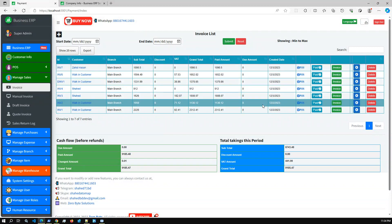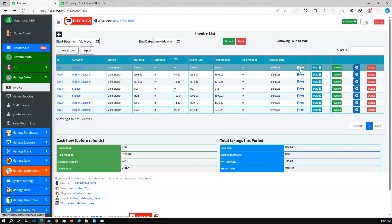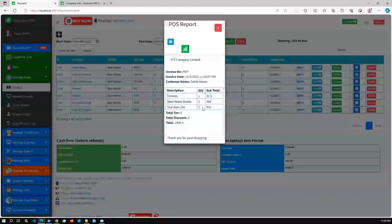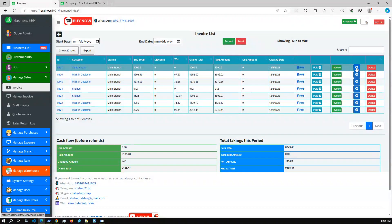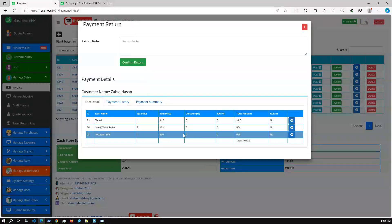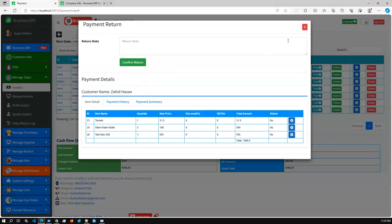The invoice list is more interactive. Apart from the POS, you have a simple print option here. You can also go to the Return option — if an accountant mistakenly creates an invoice, or a customer wants to return an item, there is a Return option. Clicking Return lets you return a partial or entire invoice.